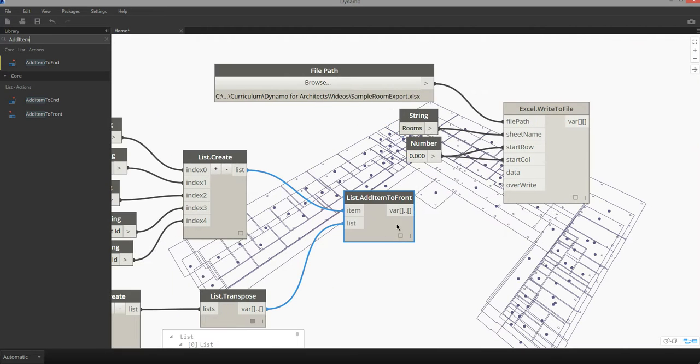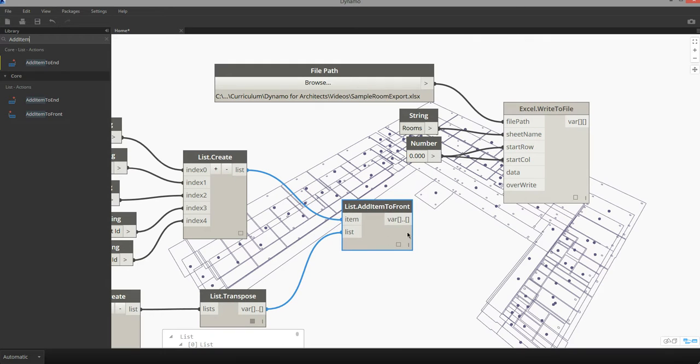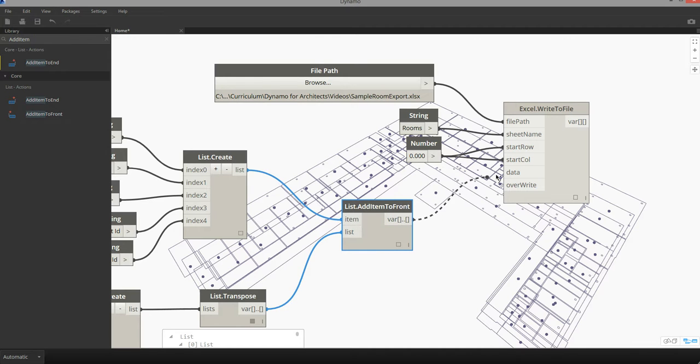So for us to write this data, we can then pass the result of the add item to front into the data input of the Excel write to file.